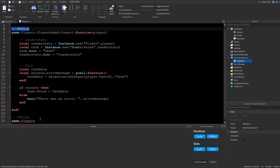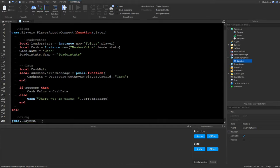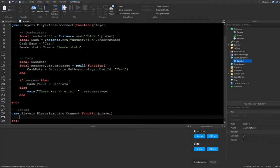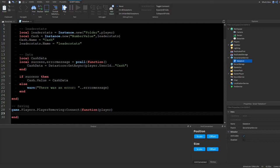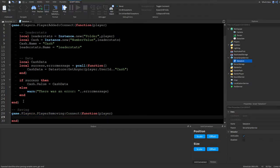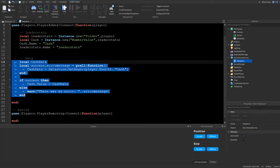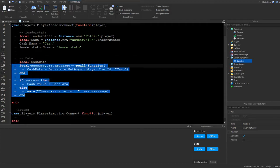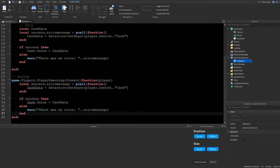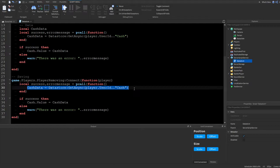Now we handle saving when the player leaves. Write: game.Players.PlayerRemoving:Connect(function(player). Inside, declare local success and errorMessage, then wrap everything in a pcall. Call dataStore:SetAsync() — SetAsync is how we write data to the store.